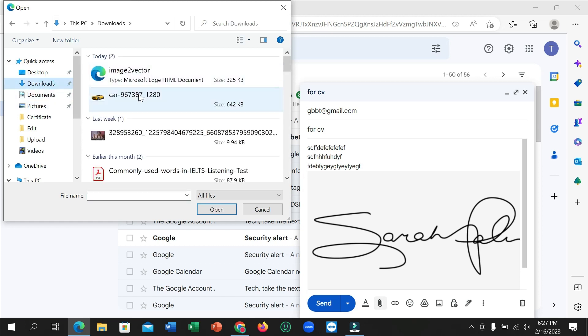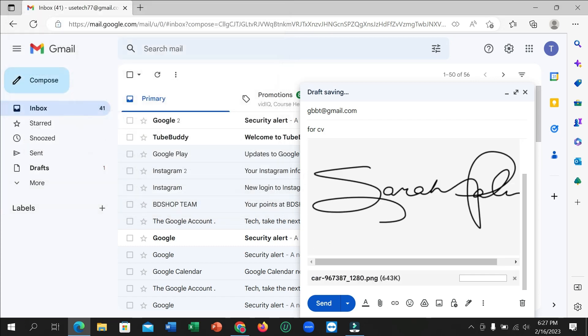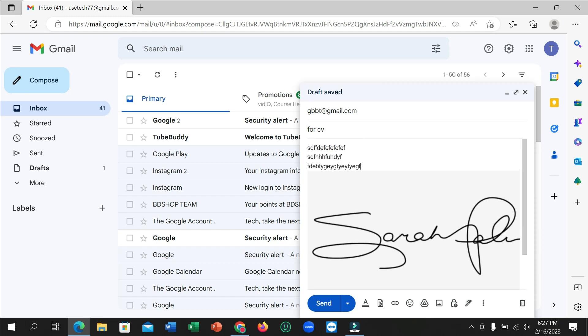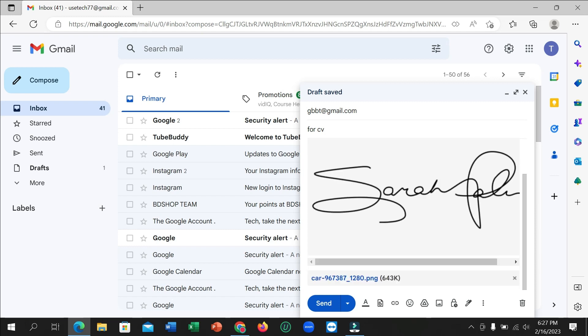Like that, I select this. I add this photo on this mail, and then you can send it. Just click on send, and this mail is already sent.